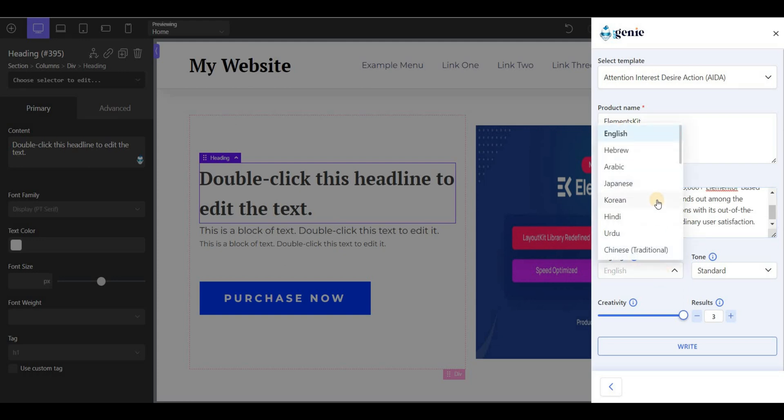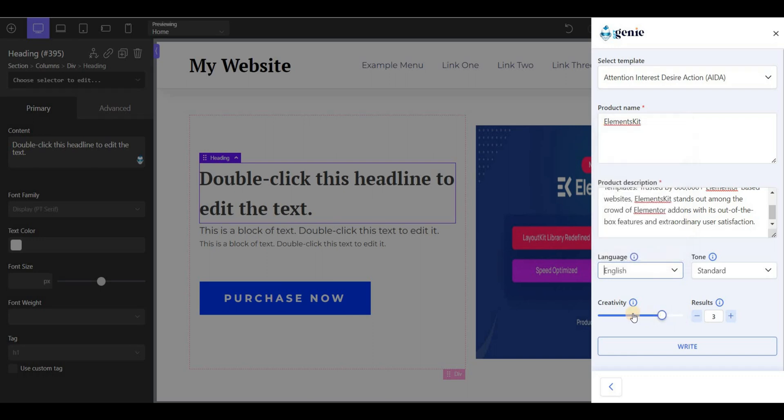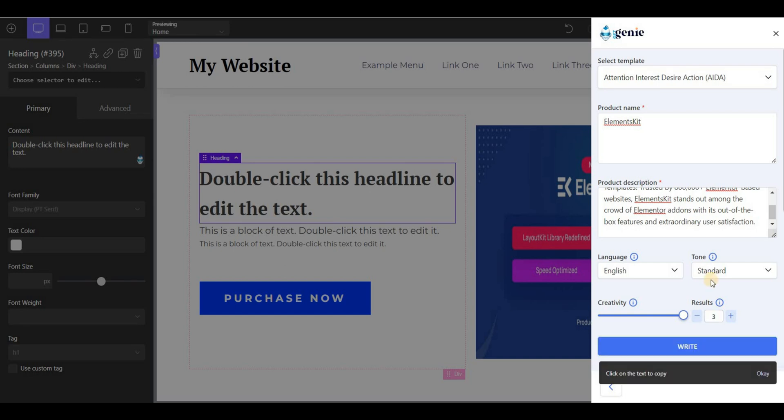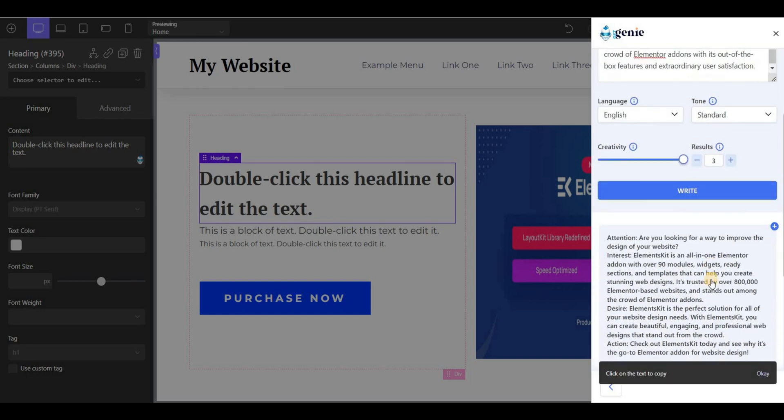Here you can select the language and the writing tone. You can also set the creativity level up to 5 and the number of outputs you want. Then click on write.